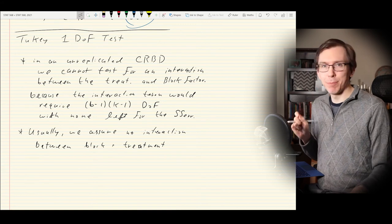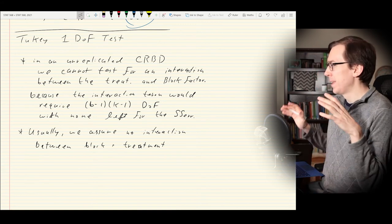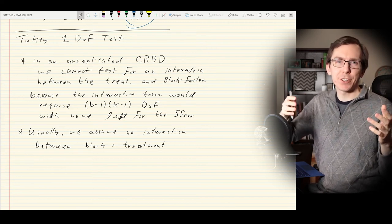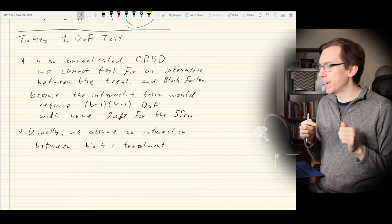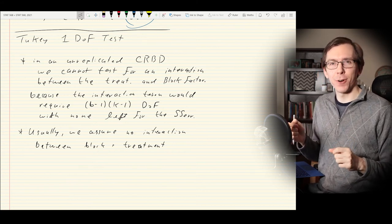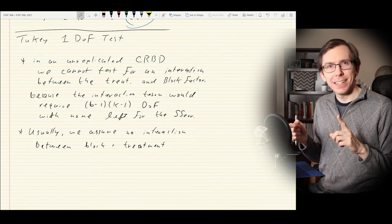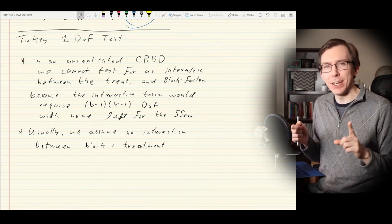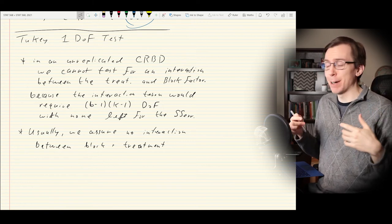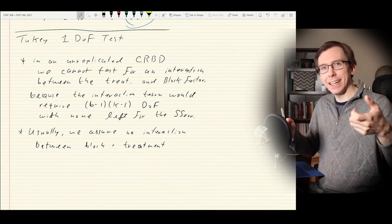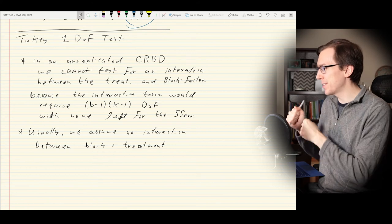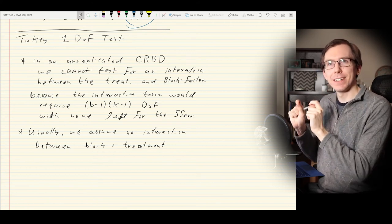So Tukey came up with a workaround. He said: if I don't want to replicate, I can still test for a single specific type of interaction between my block and my treatment using just one degree of freedom. This is where the one degree of freedom test comes from — we take one degree of freedom away from the residuals and use it to test for an interaction of a certain type.